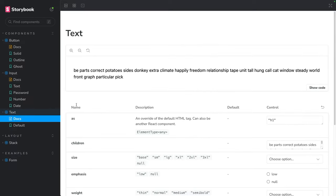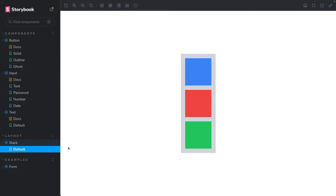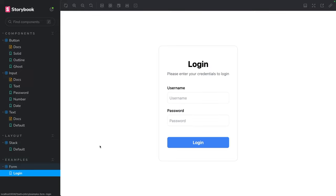We are going to have a text component just for displaying some basic text in different styling. We will also have a layout stack component, which will be useful for applying a vertical layout to our screens or containers. And finally, we are going to put everything together by constructing a login form using only the components we have defined. So without further ado, let's get started!